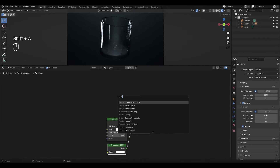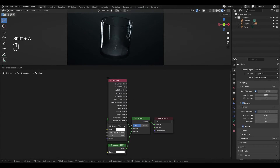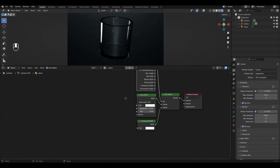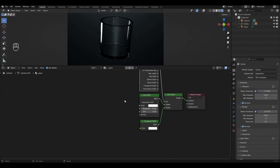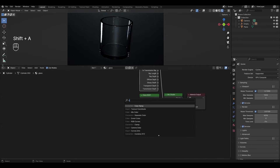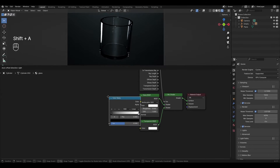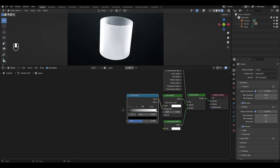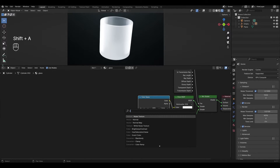Add a Light Path node and plug the Shadow Ray output into the Factor of the Mix Shader. Add a Color Ramp and plug its output into the Roughness input. Add a Noise Texture and plug its Color output into the Color Ramp.